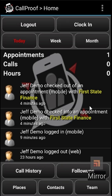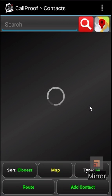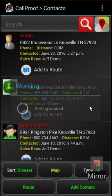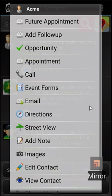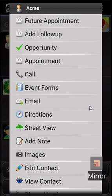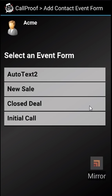If I go to contacts here in the bottom center, this will take me to a list of my contacts, sorted by closest to me. I'm going to take this first one, Acme, and click on them. This brings up the full menu of items you can do with this contact. I'm going to select event forms in the middle, and here you will see a list of event forms that can be selected.